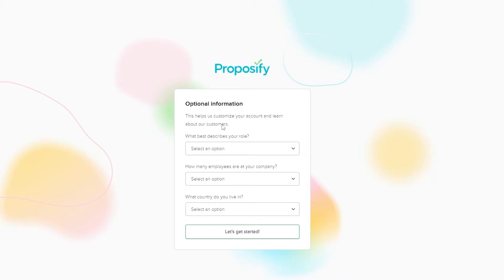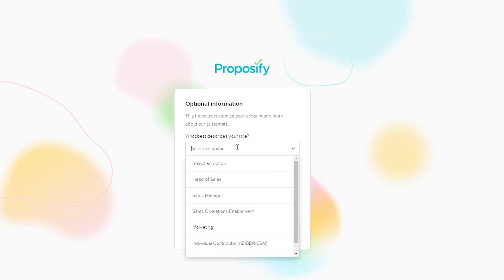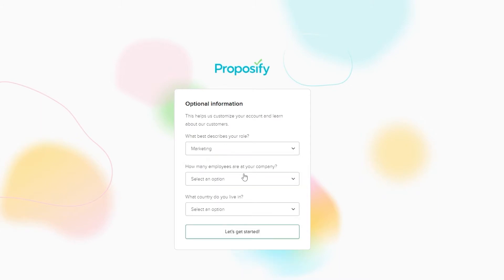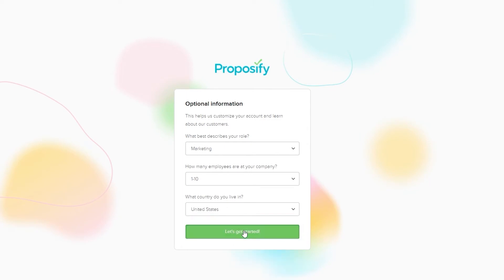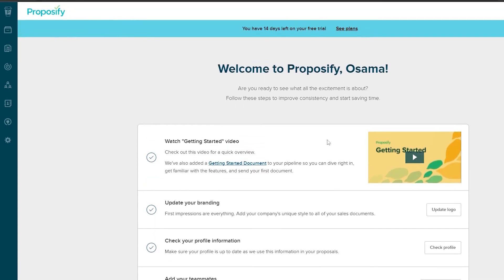After signing in, they'll give you an optional onboarding questionnaire. You can skip it or answer to help them understand who you are and what you do, so they can provide better proposal templates. For example, you can enter your role — I'll say 'Marketing' — company size, say 1 to 10, and your country, then click 'Get Started.'